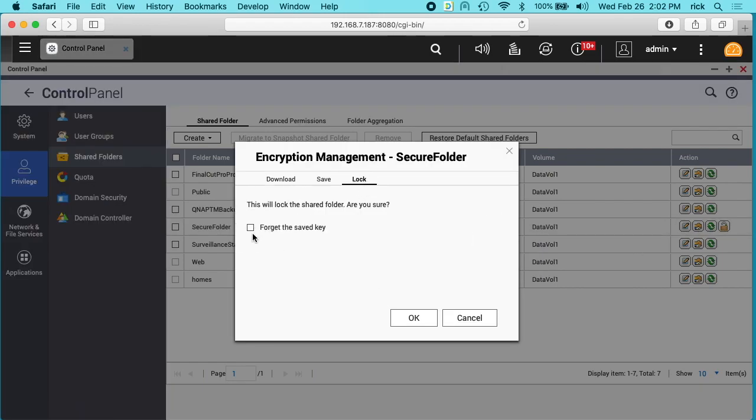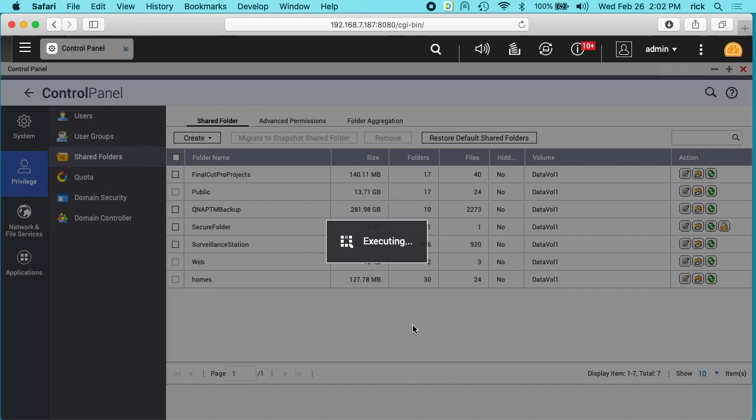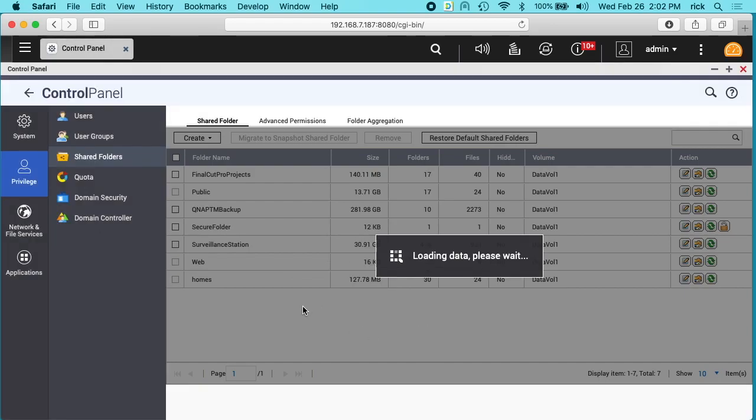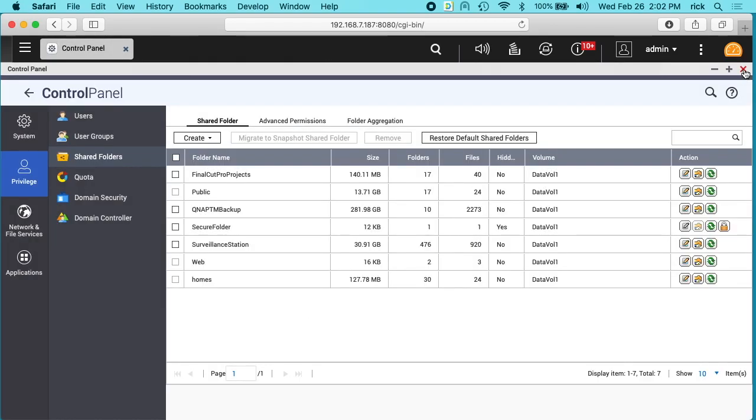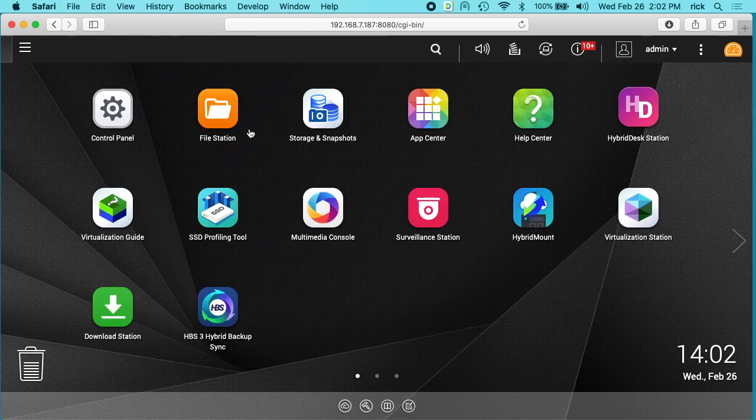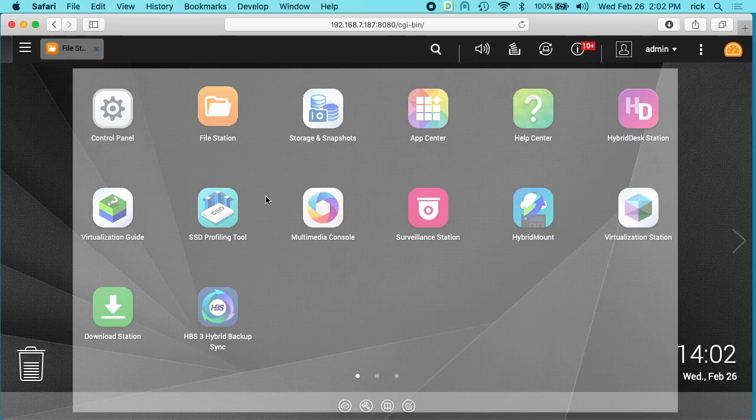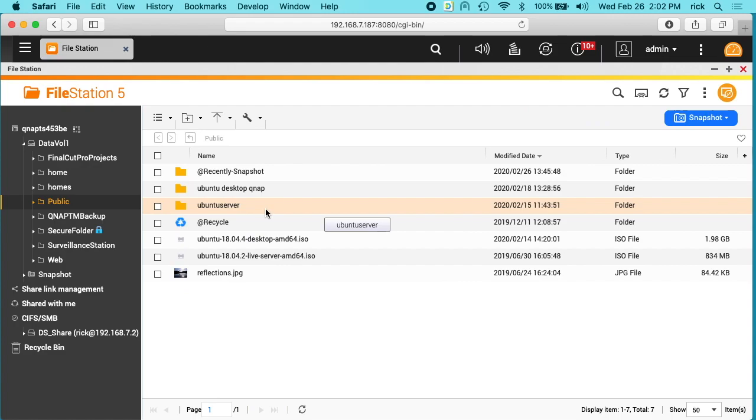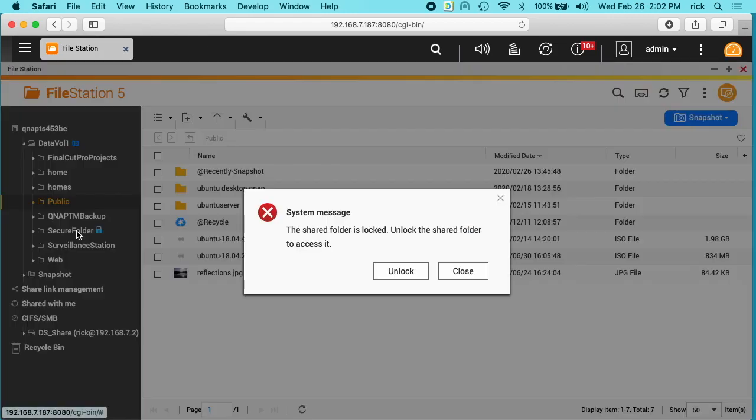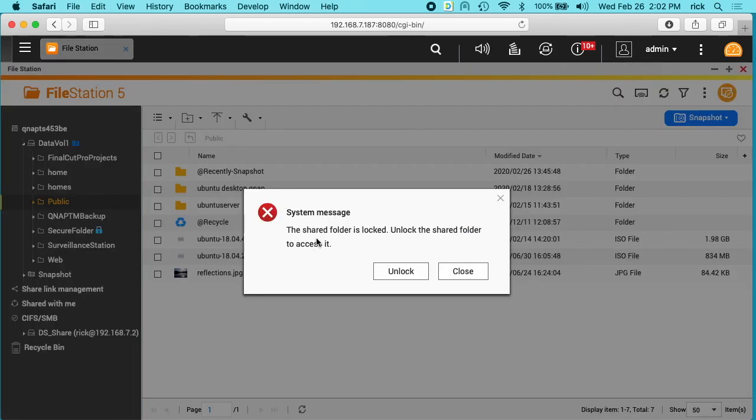I can't remember if I saved the key when I was setting this up, so I'll just hit that anyway. Okay, then I'll close this down. We can also do this from File Station. We were in control panel before. If we go into File Station, we'll see our secure folder here.